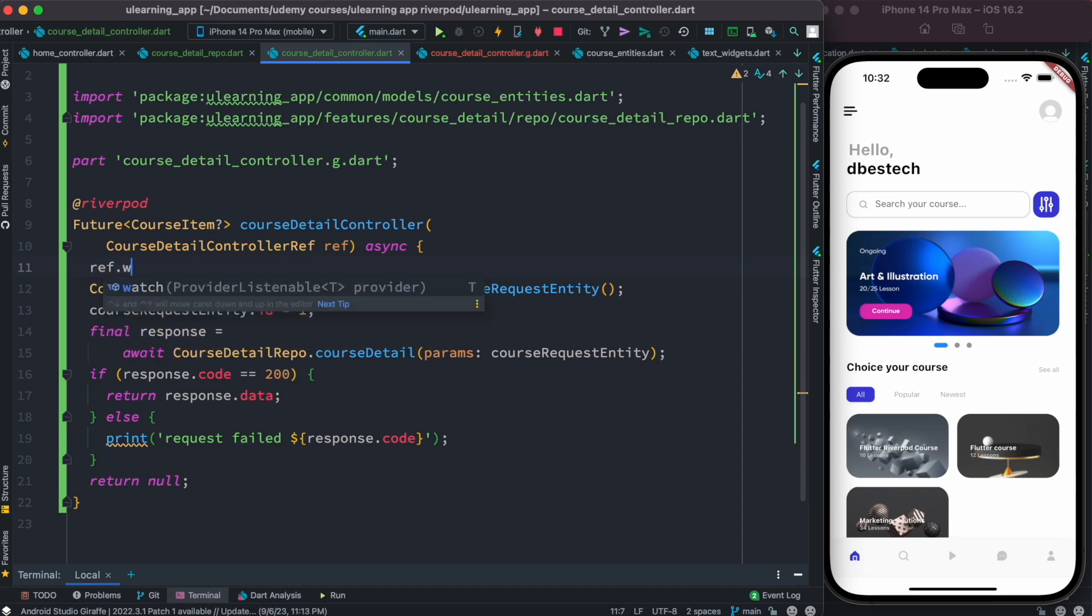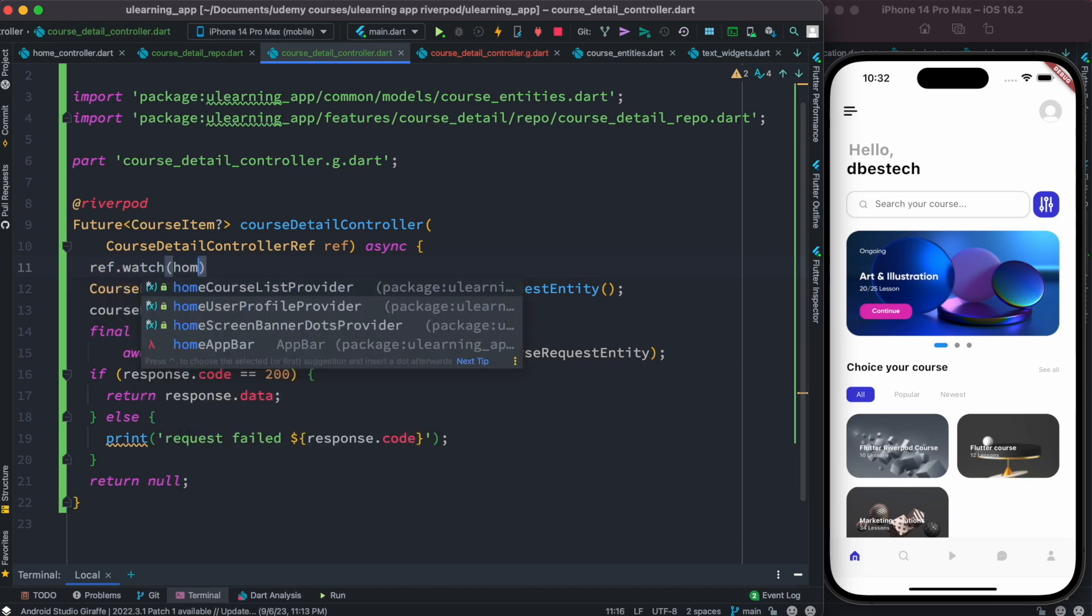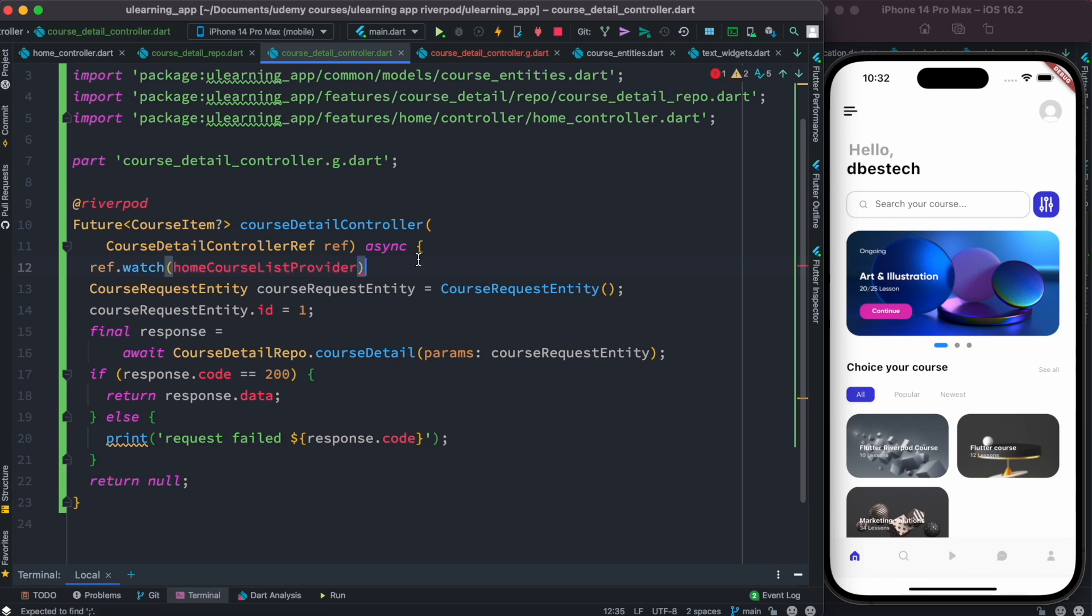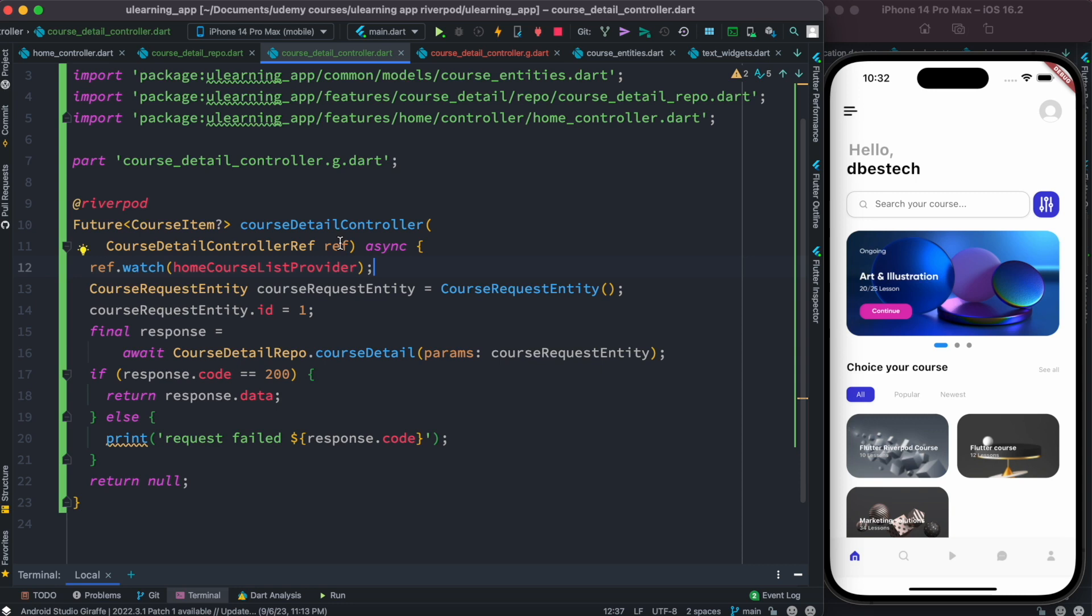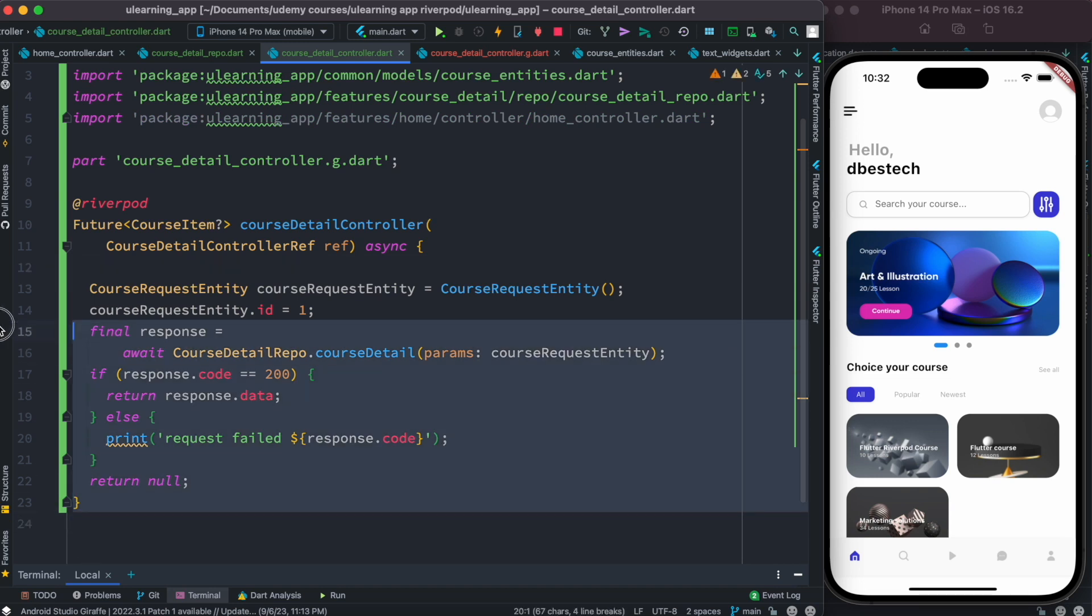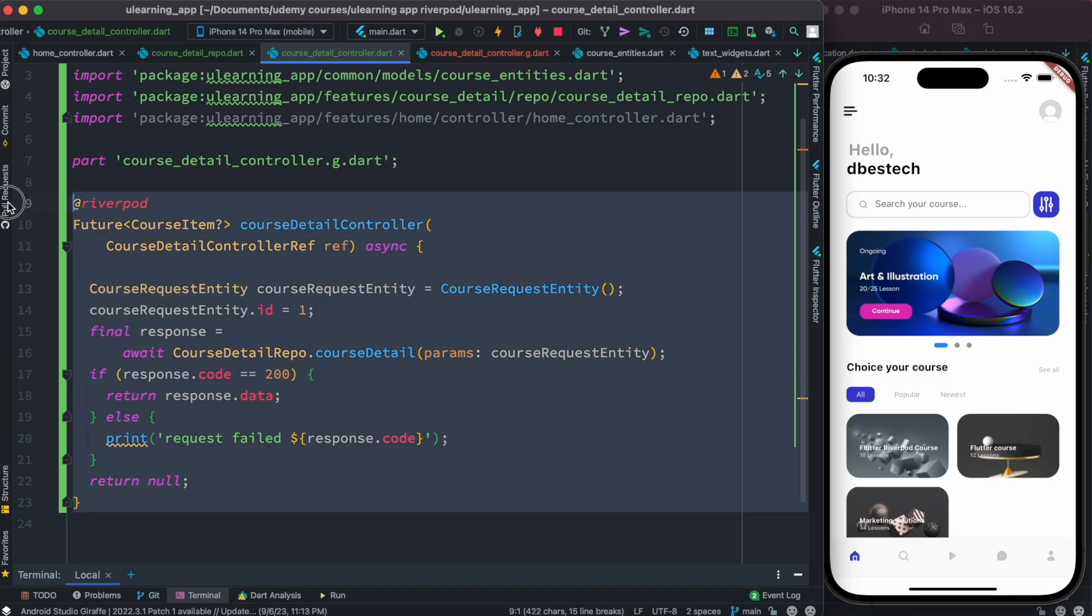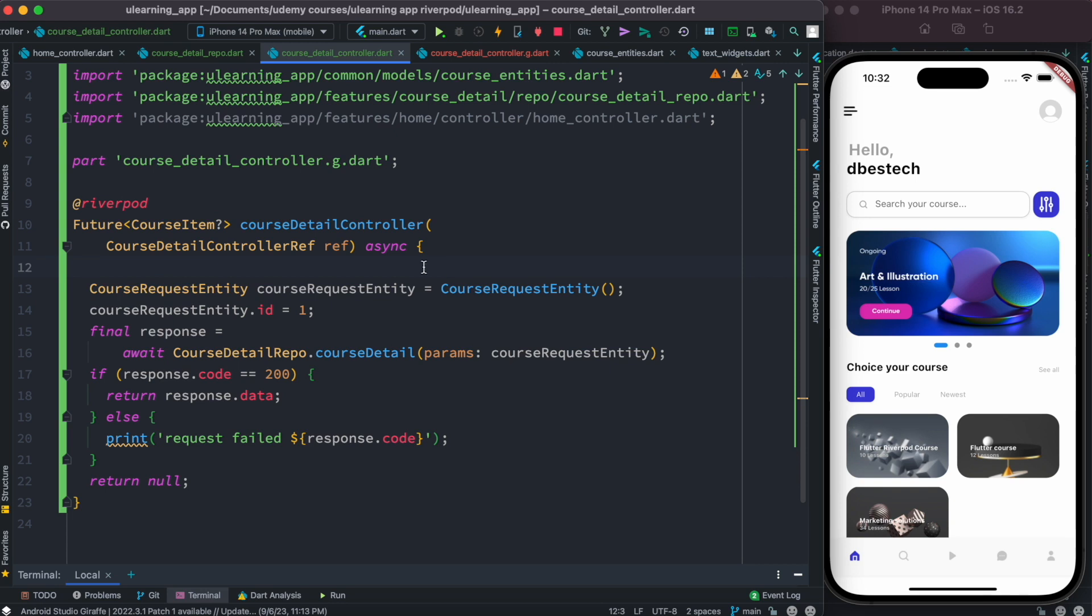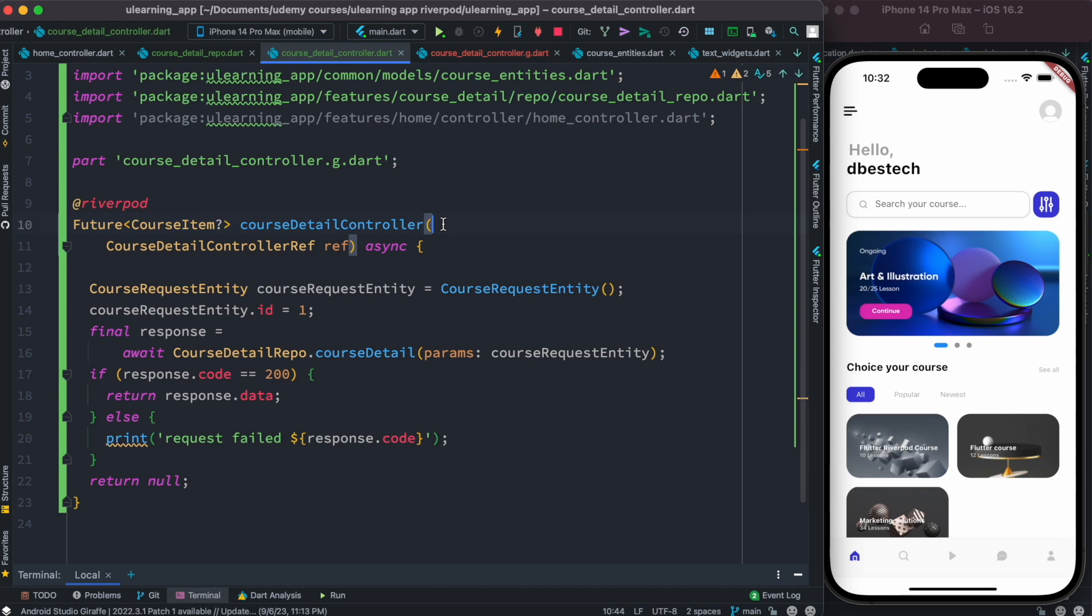Like for example, we can try to access like this: ref.watch, say home course list provider if you want. In fact you can. So this is where, once again, FutureProvider or any kind of provider, if you have the ref object, then you can access other providers inside your current provider. Now with 2.0 it's possible because you can always inject a ref object inside the parameter, which gives you a whole lot of access to other providers.